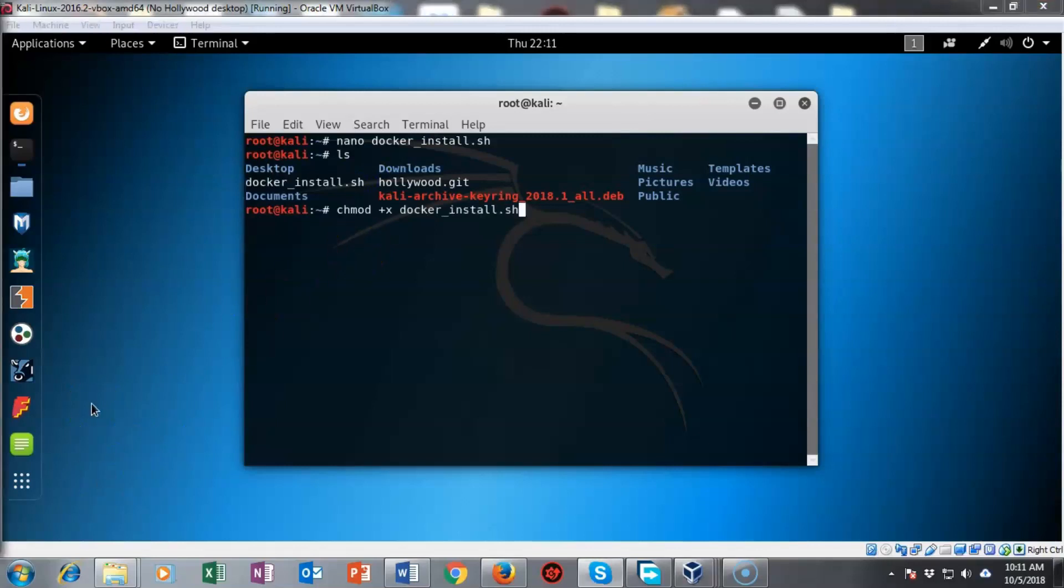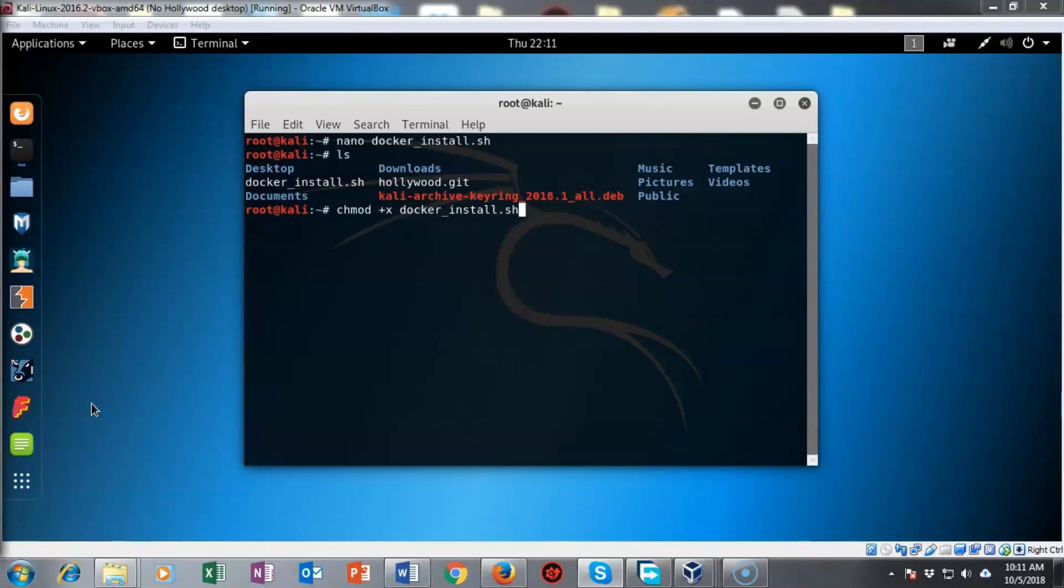We're now going to create an executable using that docker underscore install dot sh file that we just created. To do this we're going to use the change mod command.